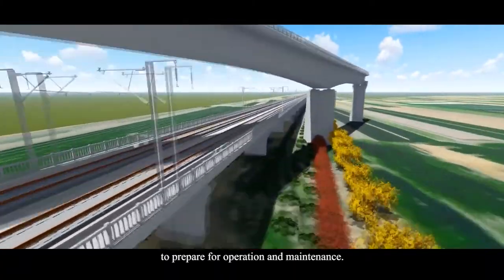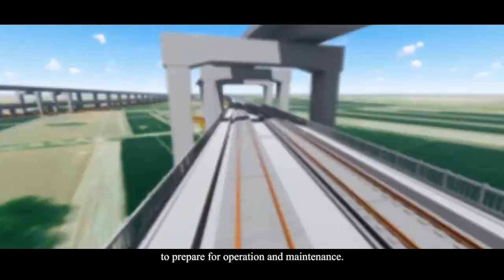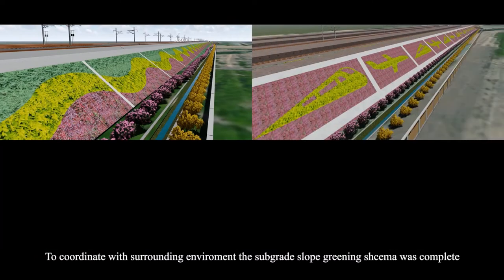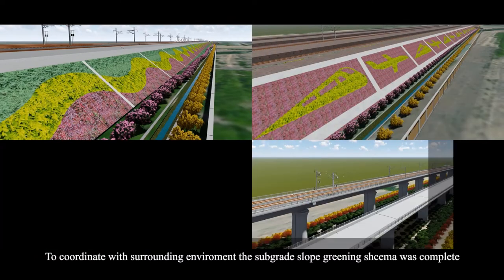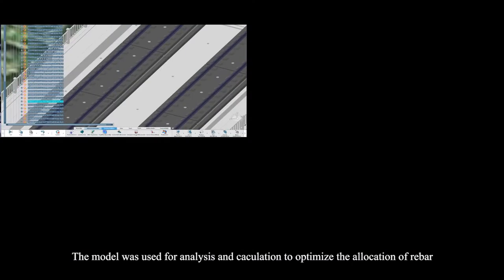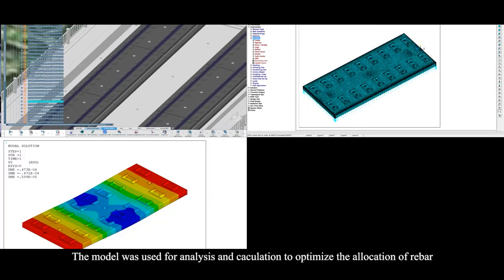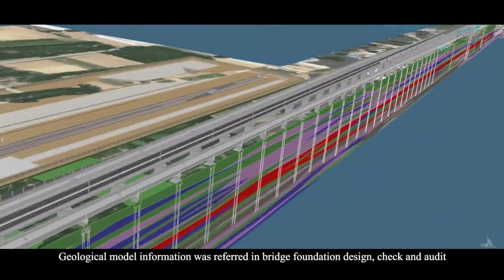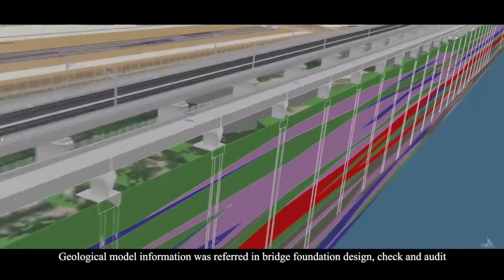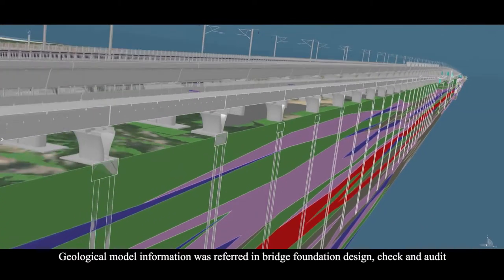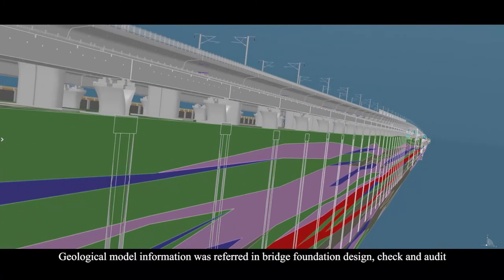to prepare for operation and maintenance. To coordinate the surrounding environment, the sub-grade slope greening scheme was compared. The model was used for analysis and calculation to optimize the allocation of rebar. Geological model information was referred in bridge foundation design, check, and audit.